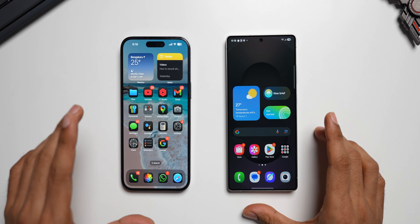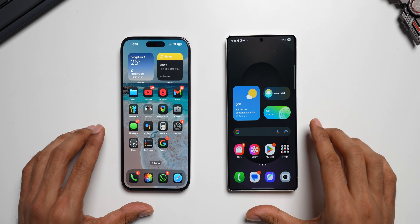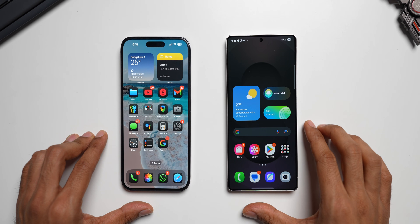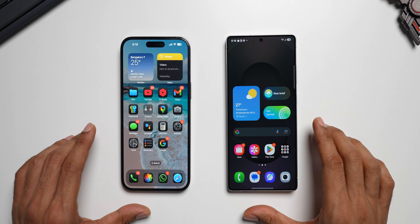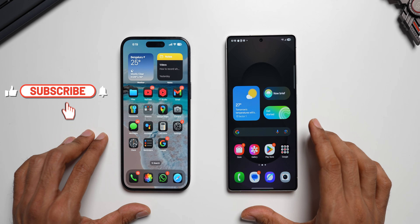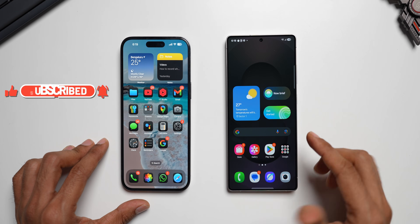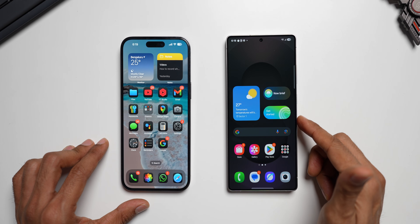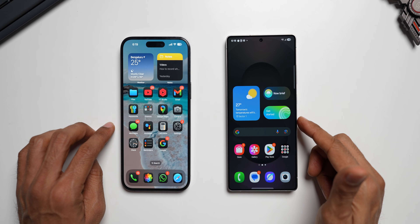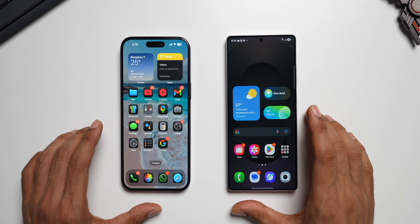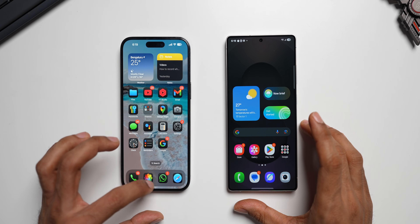You may be wondering how easy or difficult it is to switch from an iPhone to a Samsung Galaxy phone, which is basically an Android phone. I'll make a quick video showing how we can transfer all the data, including WhatsApp data, from an iPhone to a Samsung Galaxy phone in a few simple steps. This is the Galaxy S25 Ultra I just bought, and this is the iPhone 14 Pro Max.